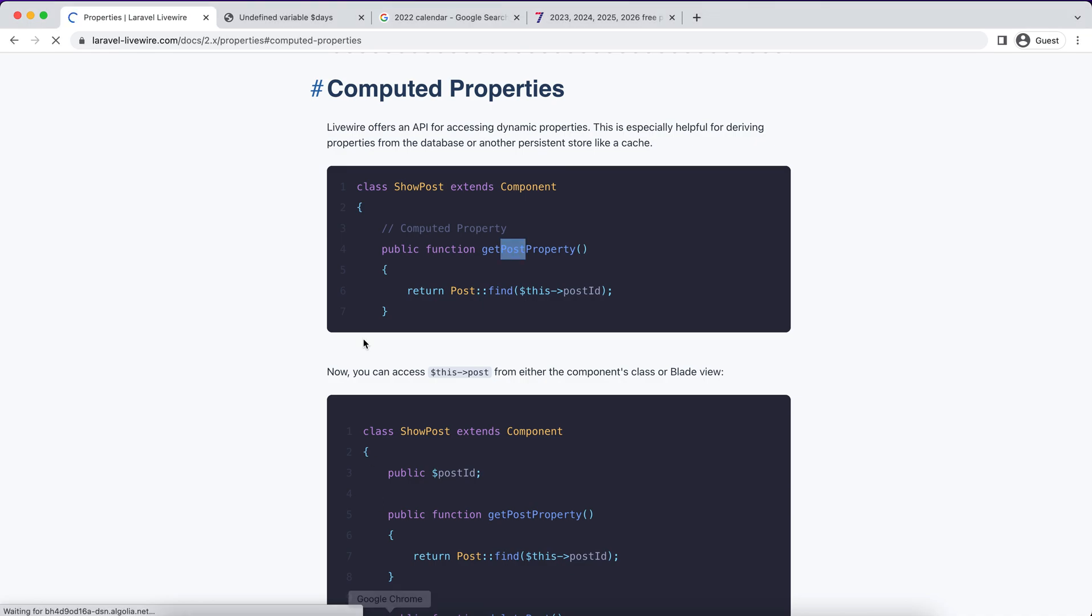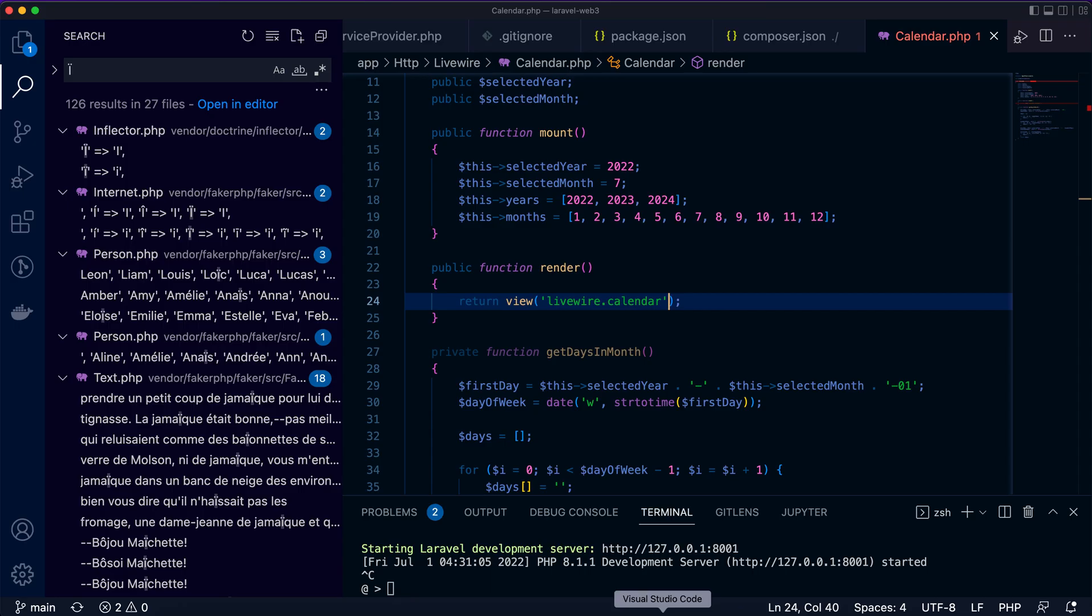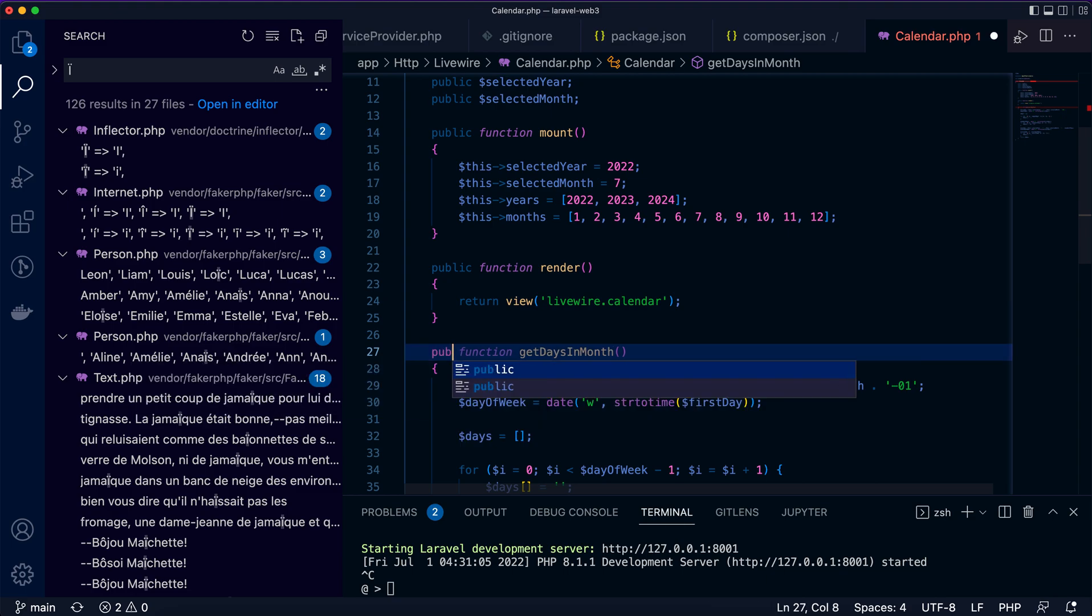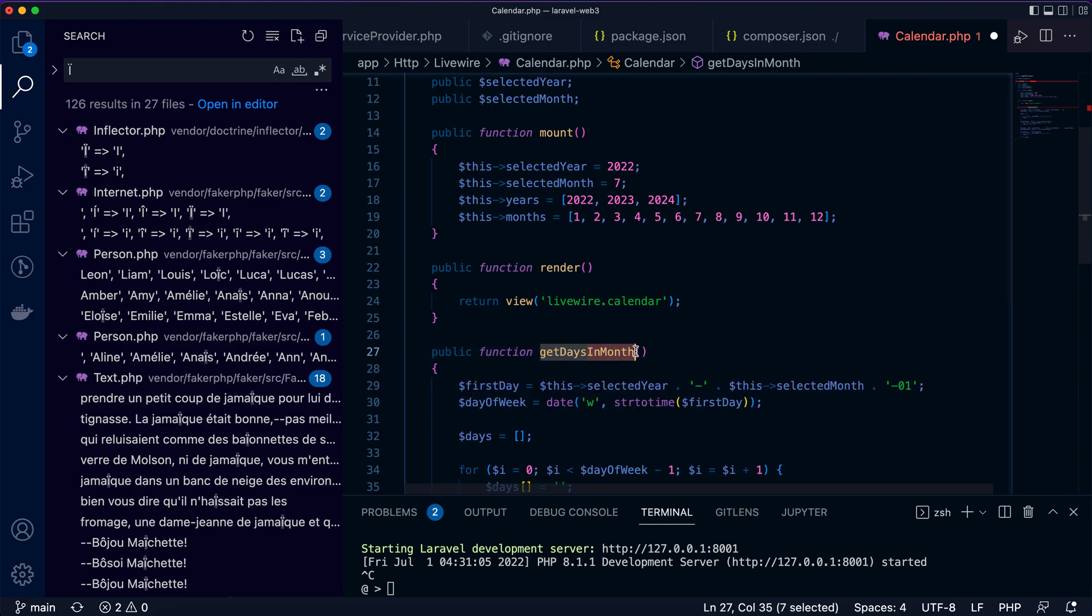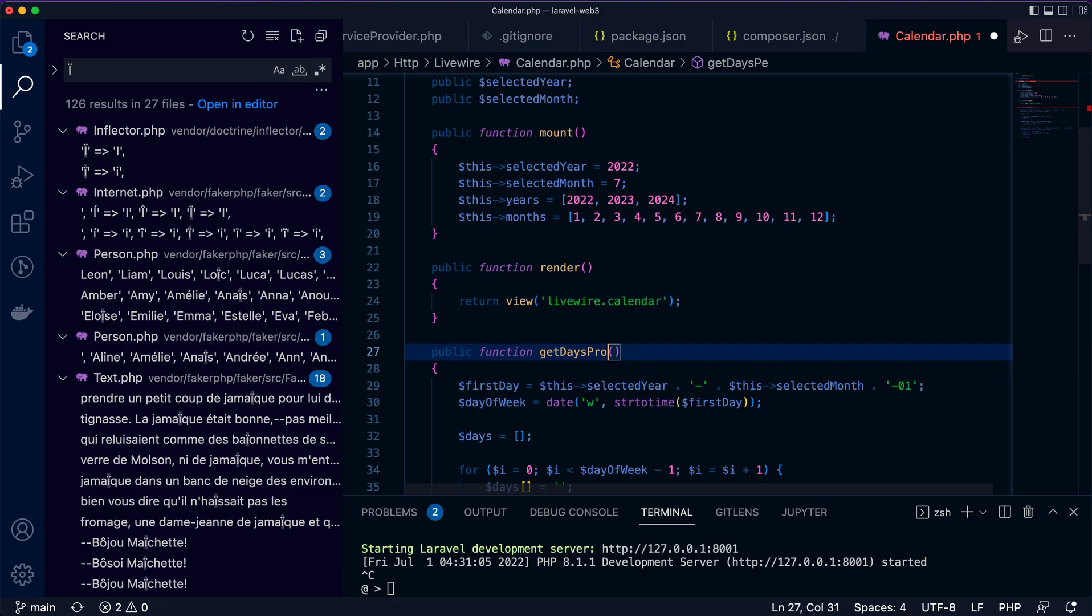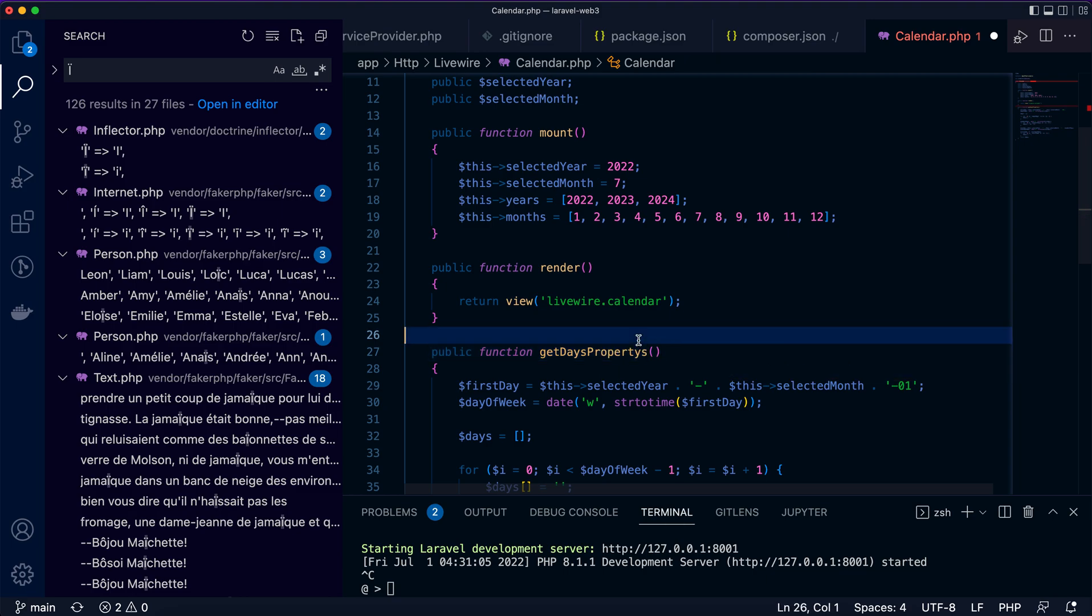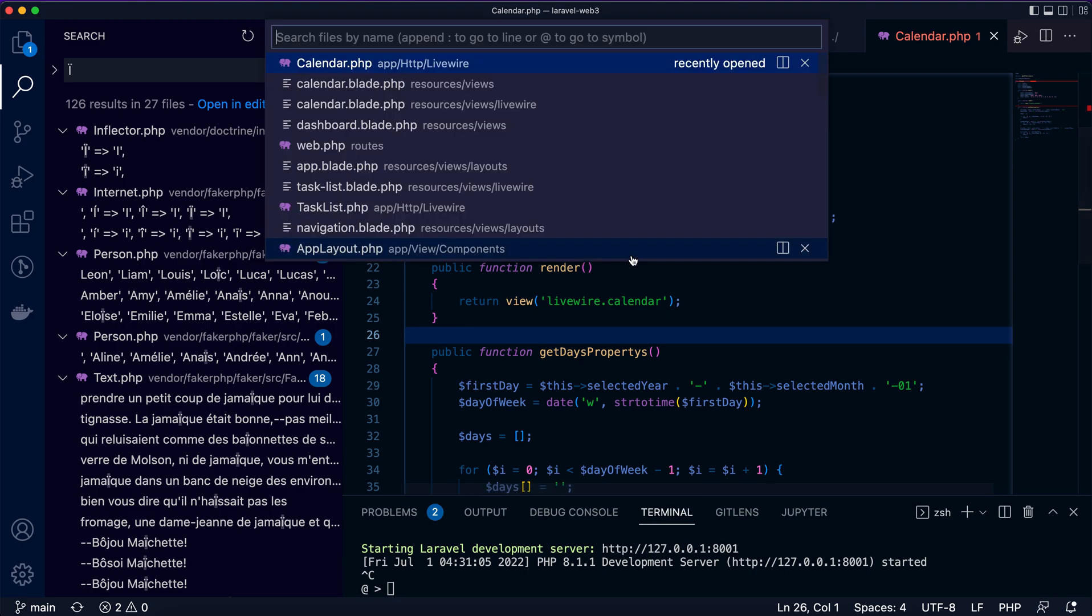One more thing you need to see is public. This is a public function. Then this is the way you can define get days property. Let's make this simpler: get days property.